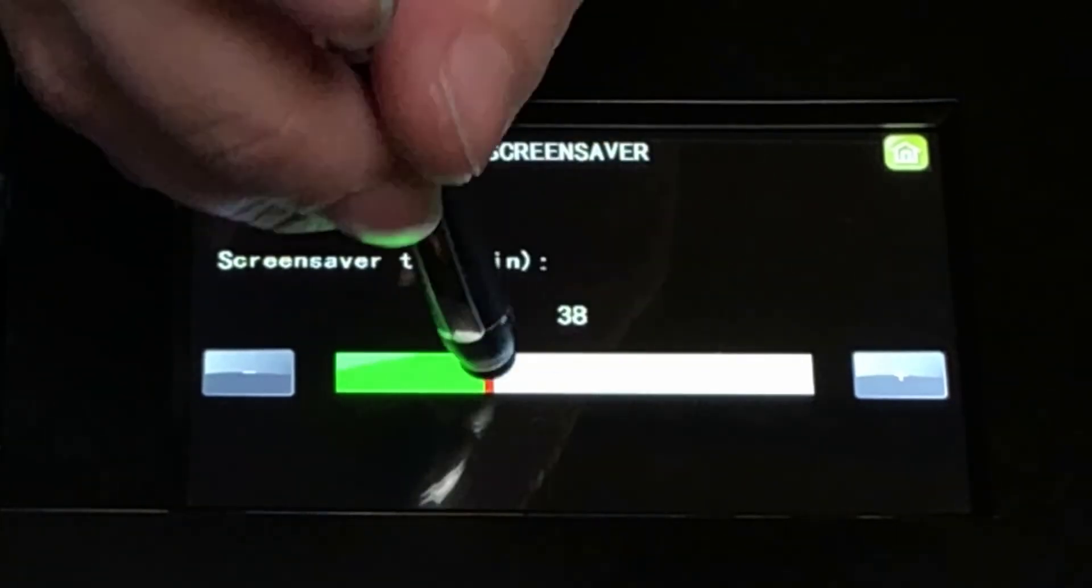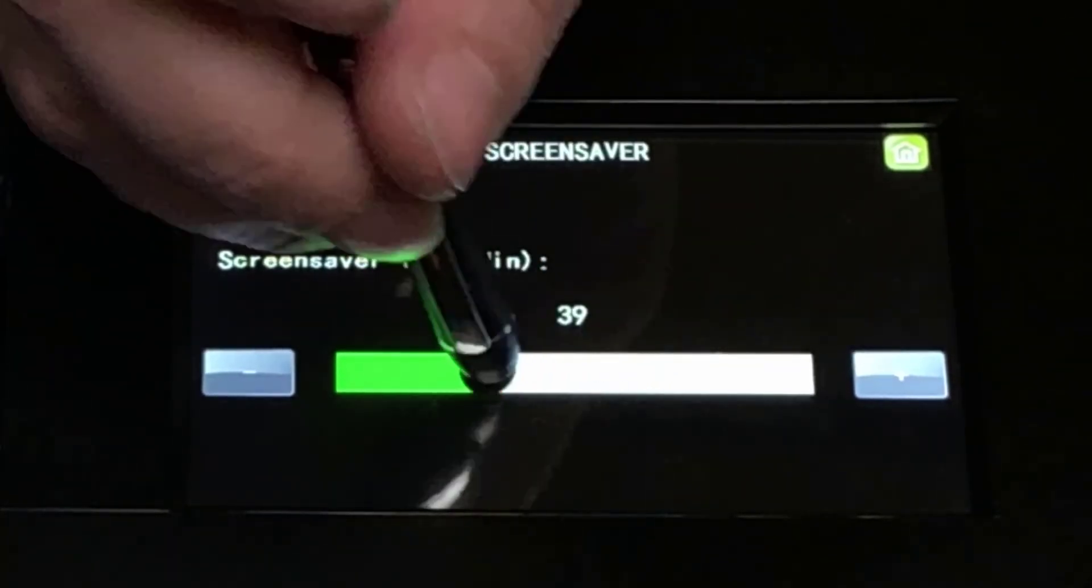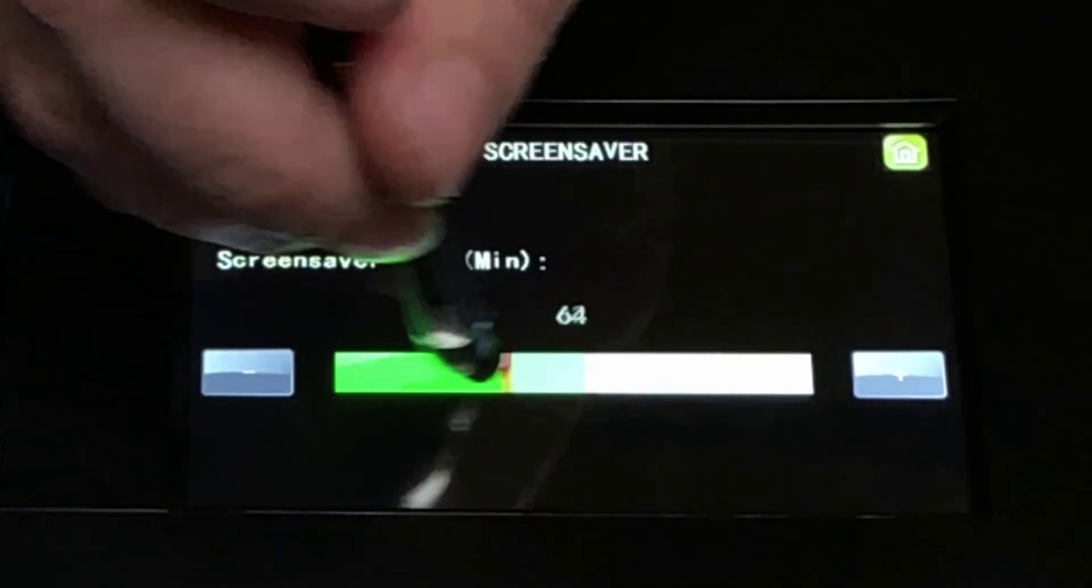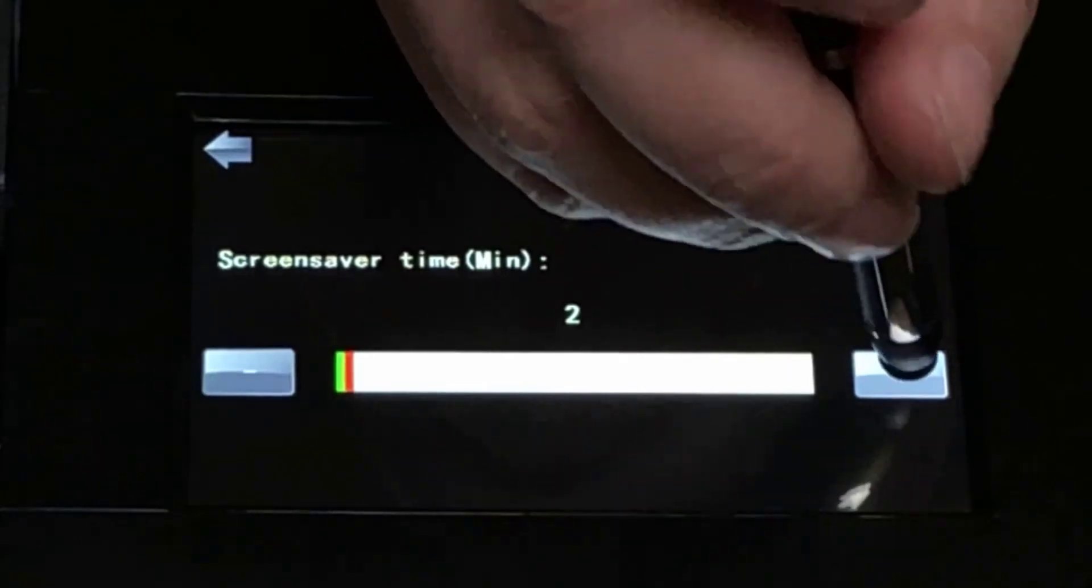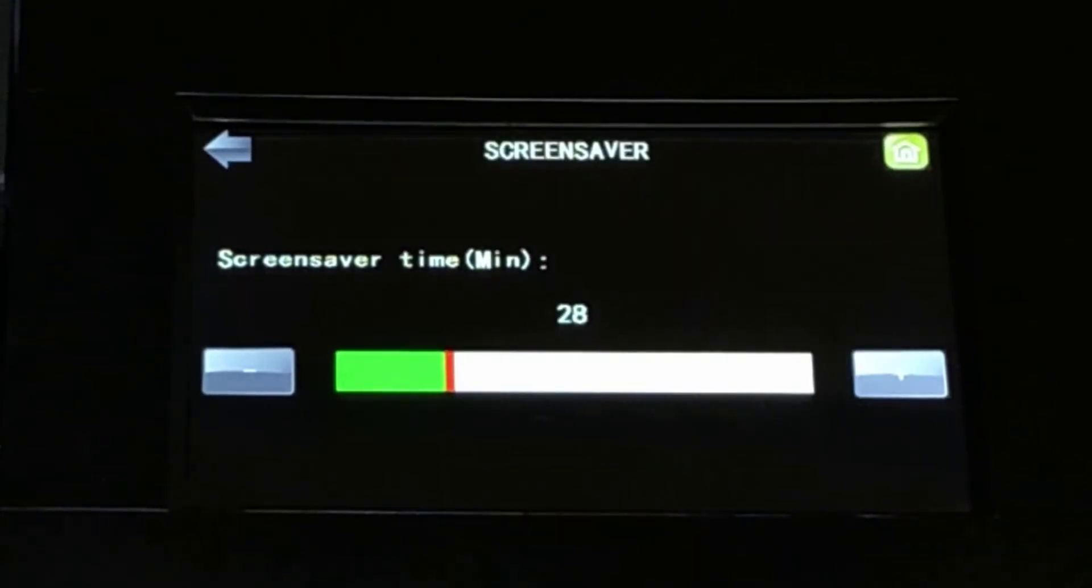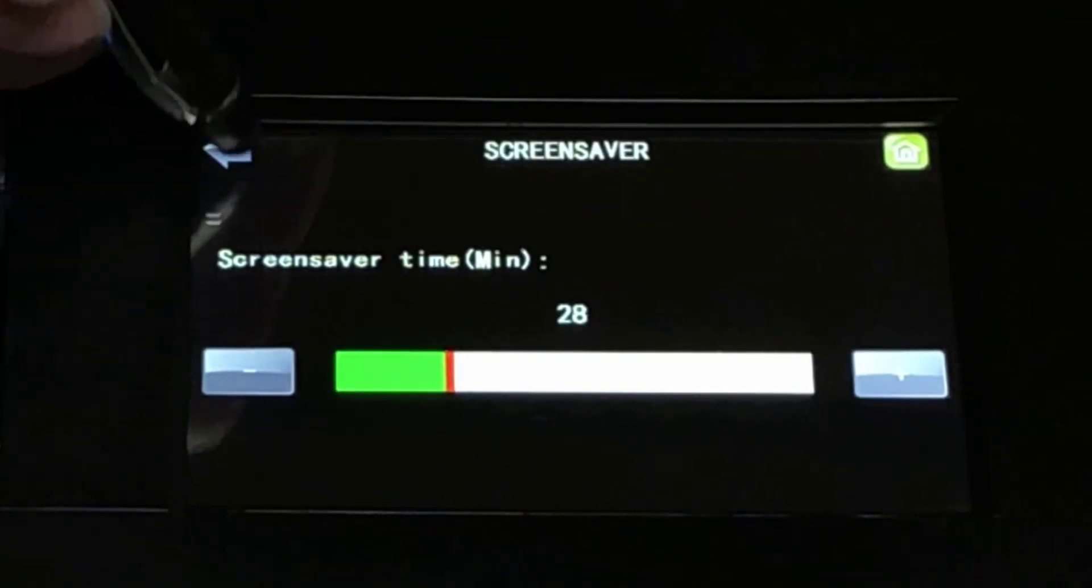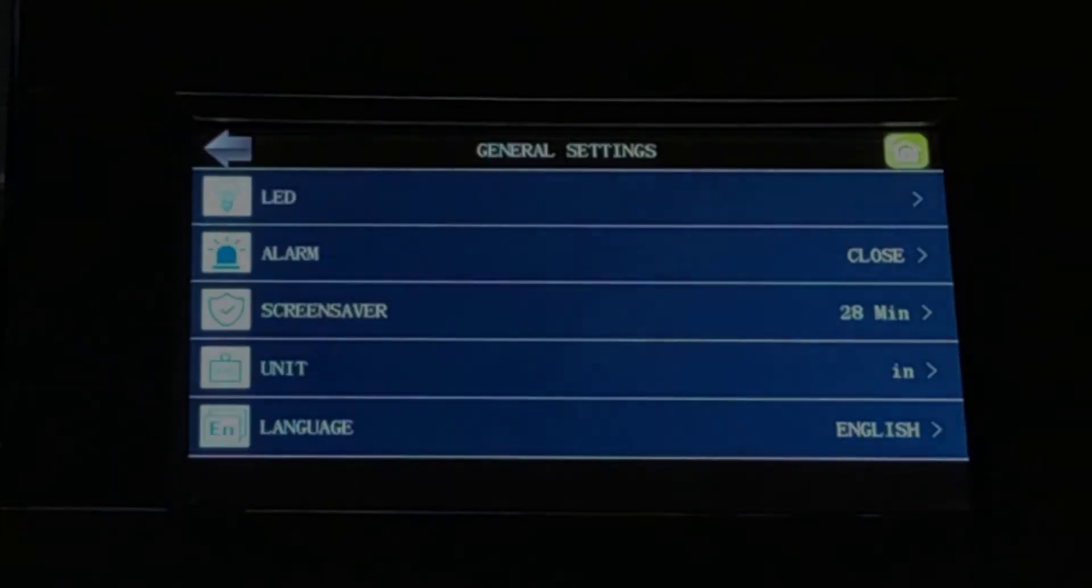Slide right or press the plus button to increase the amount of time before the screen saver comes on. Slide left or use the minus button to reduce it.